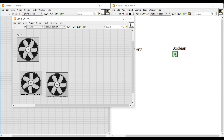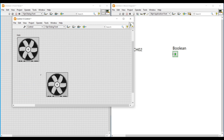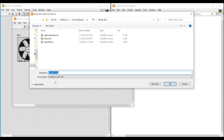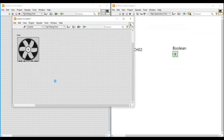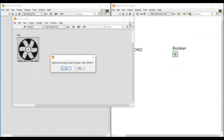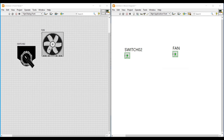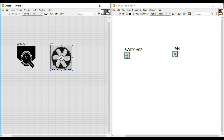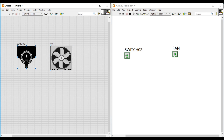Now I am renaming the boolean as Fan. After importing we can delete the fan images placed on the front panel. Now I am saving this front panel by naming it as Fan. A dialog box will open — in this dialog box we have to click Yes and then select Save. Now we can see that our boolean LED on the main front panel has been replaced with the fan. If we click on the fan and switch images we can see both the images that we have imported to this boolean LED.